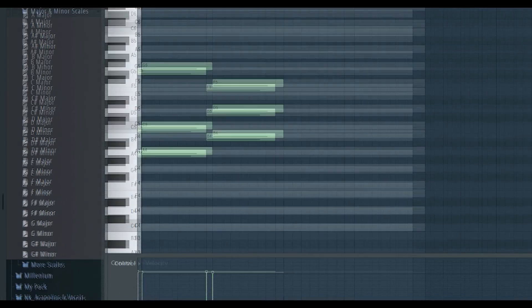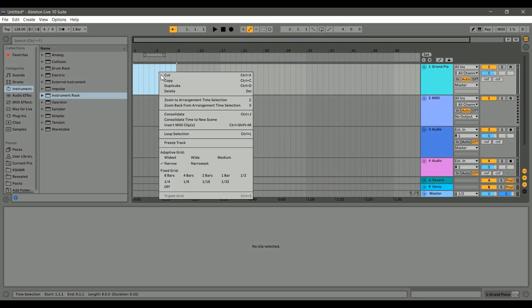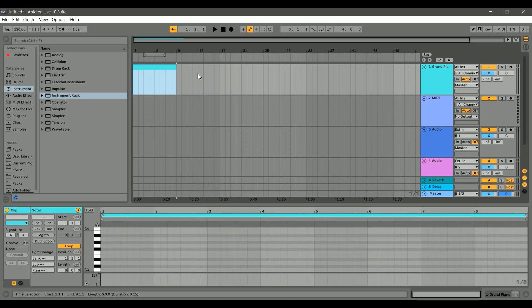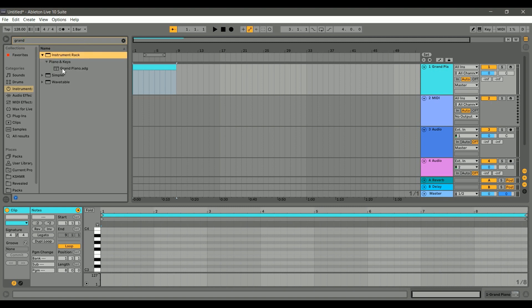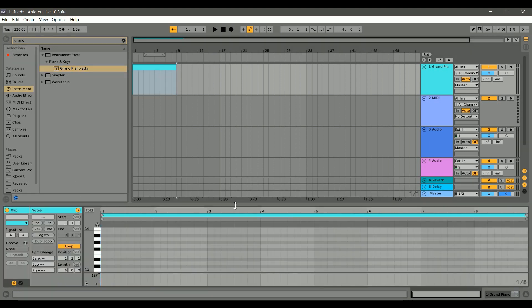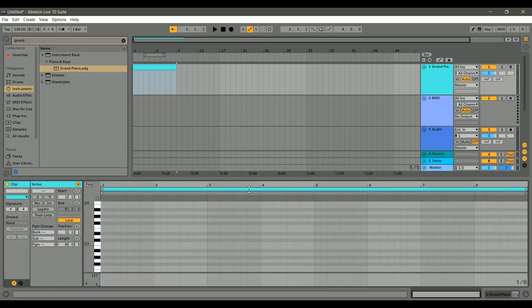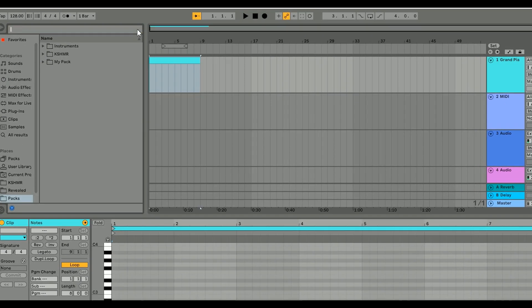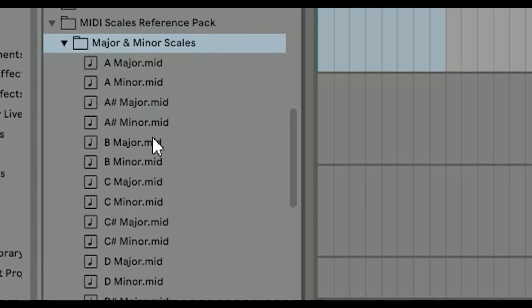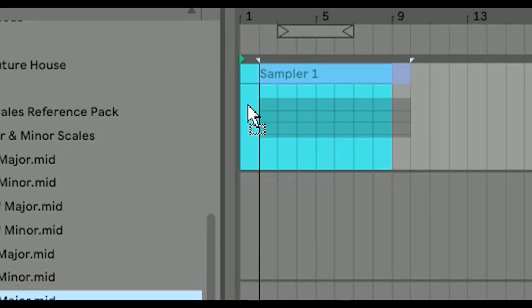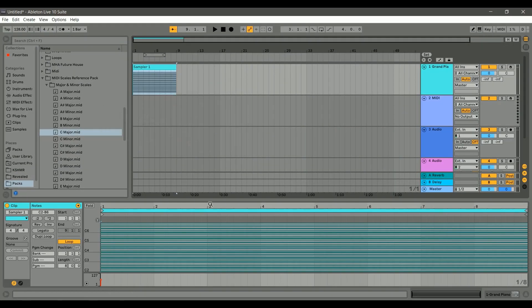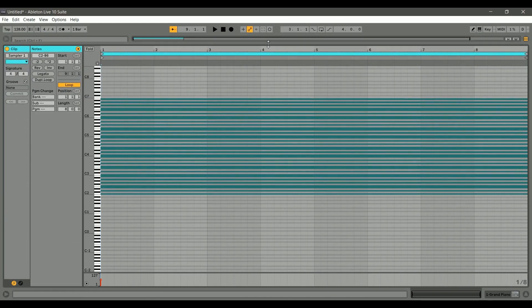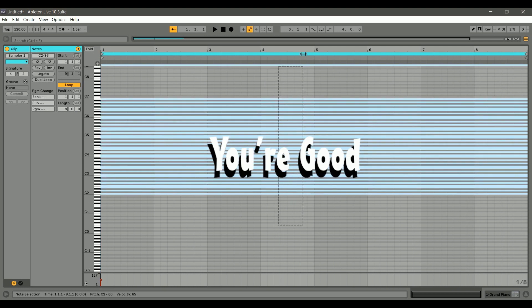Okay guys, let me show you the trick to do this on Ableton. First, create a MIDI clip and add an instrument to it. Now open up my MIDI scales reference pack and pick your scale. Then drag and drop it on your MIDI clip. Now you have the scale placed inside of your piano roll. Now place it before the starting point of your MIDI clip and you're good.